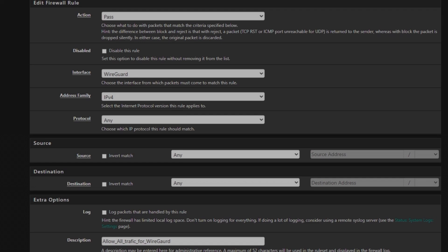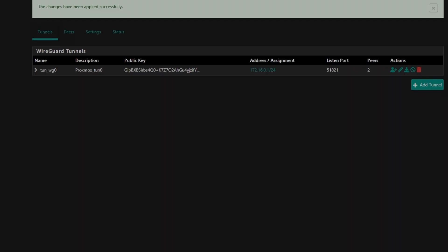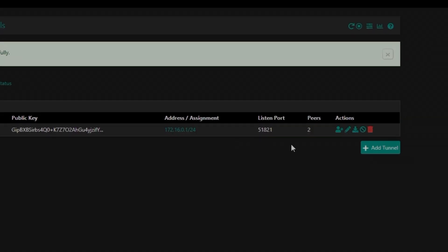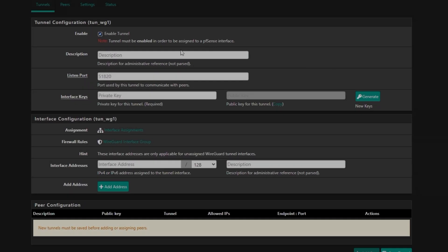And then the next thing is going to be configuring a tunnel for clients, for peers, whatever you want to call it, but actually the term is peers. So under VPN WireGuard, you will see this kind of interface. You need to click on Add Tunnel.